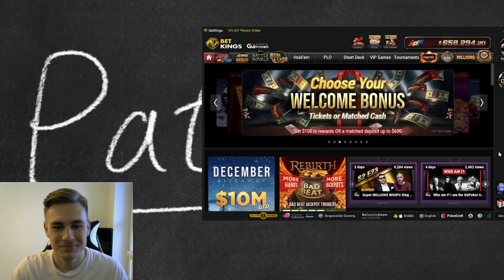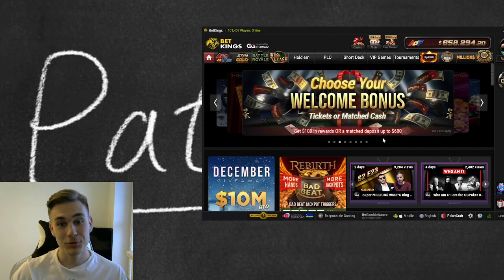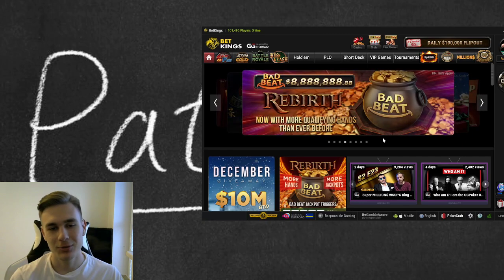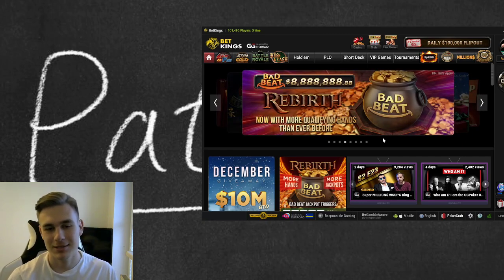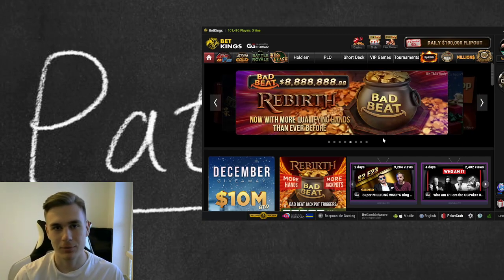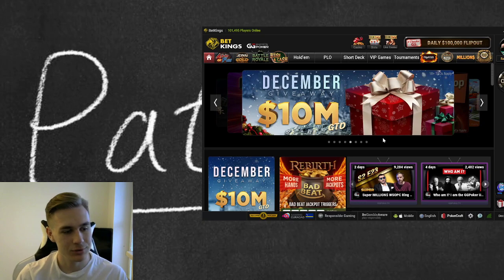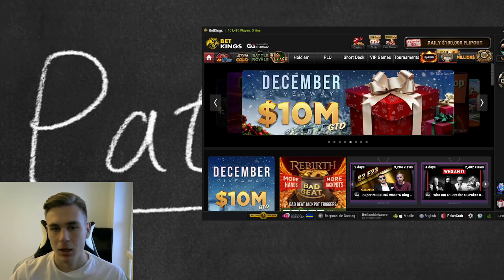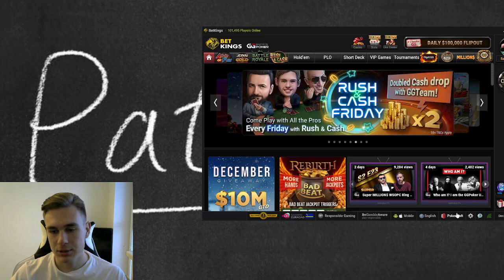What's up guys, welcome to a new video. Today I will tell you how you save your hands from GG Poker into your pocket tracker. I'm using Holder Manager 3 and this will be just a quick explanation of how you will save your hands into your pocket tracker.